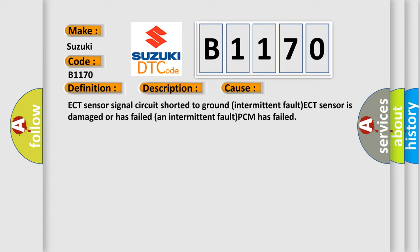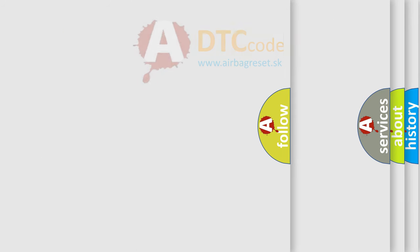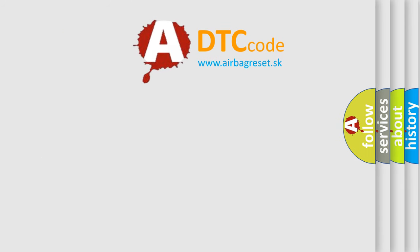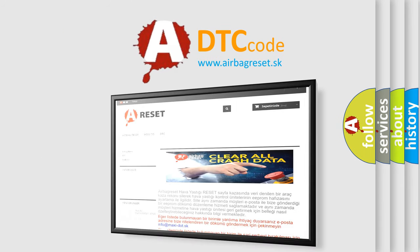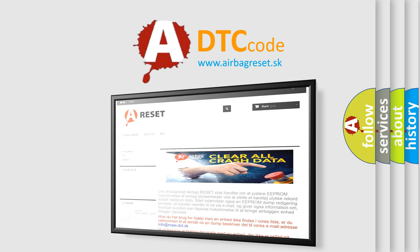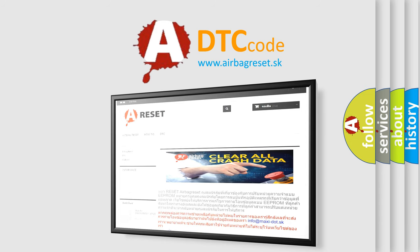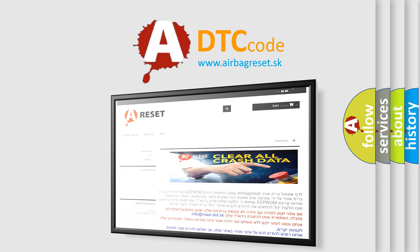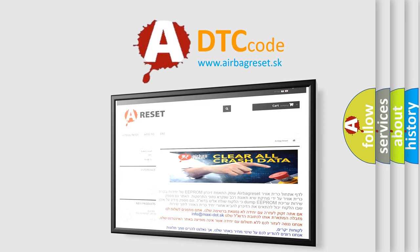The airbag reset website aims to provide information in 52 languages. Thank you for your attention and stay tuned for the next video. Bye.